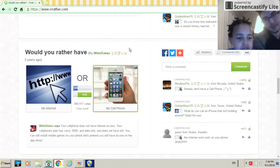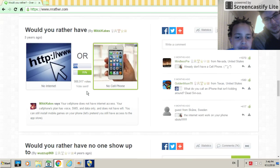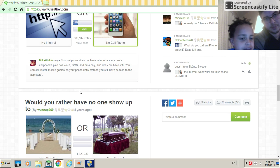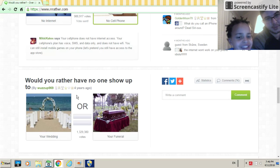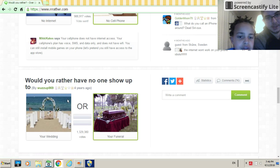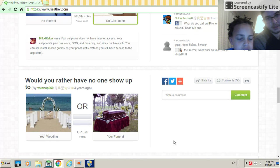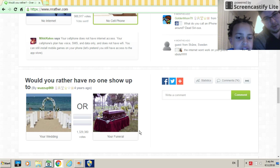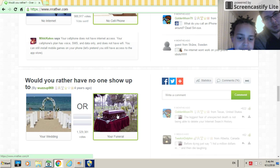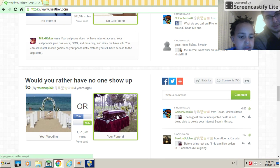Would you rather have no cell phone or no internet? Do no cell phone because you could just have an iPad and other stuff and computer. Would you rather have no one show up to your wedding or your funeral? Your funeral. You're dead so you don't see the people.